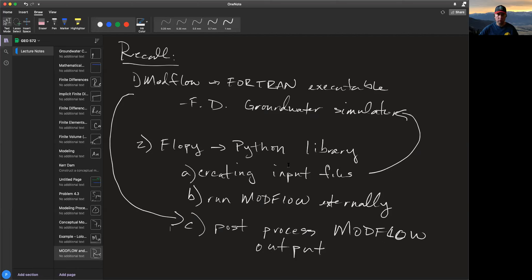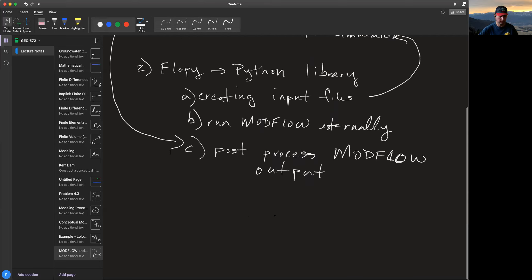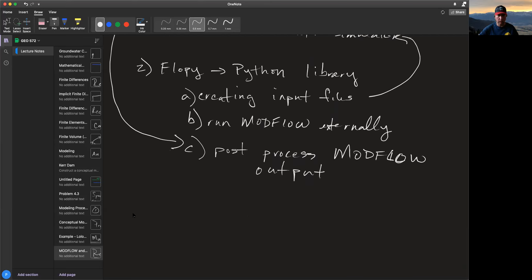So ModFlow is totally external to the Python library FlowPy that we use to interact with it — two parts. Now we've talked a lot about conceptual models. Our job now is to move the conceptual model to the numerical model and into our numerical implementation.